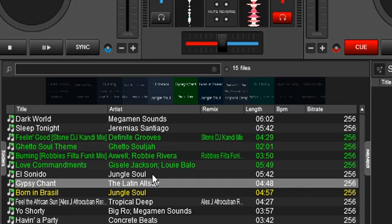And you can do the same thing backwards. You can select all those tracks, including multiple colors — it doesn't have to be one color. Select them all and make them all white again if you didn't like the color selection that you chose.